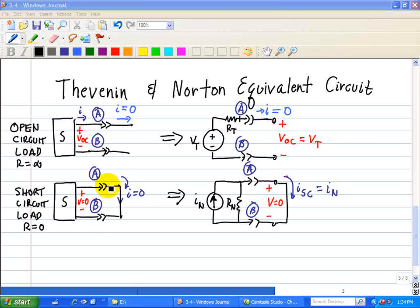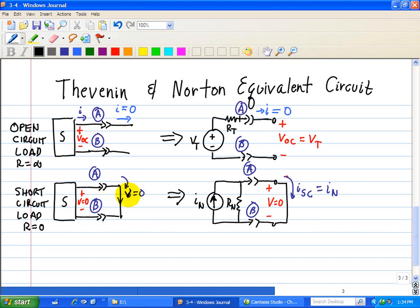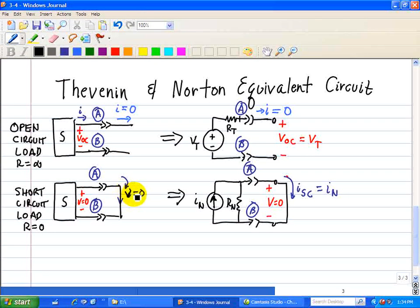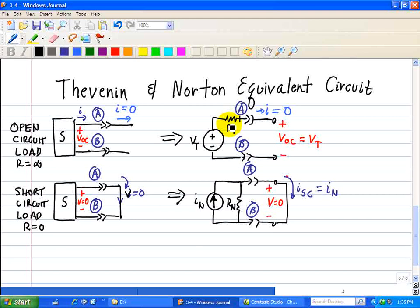What does a short circuit load imply? The voltage across the terminals is equal to zero. Notice these two cases — an open load and a short circuit load. One implies I equals zero for the open load case, and the other implies the voltage across it is equal to zero. For the open circuit load in the Thevenin equivalent, since there's no current, RT multiplied by zero current means there's no voltage drop across RT, so the open circuit voltage between A and B equals VT, our Thevenin voltage source.